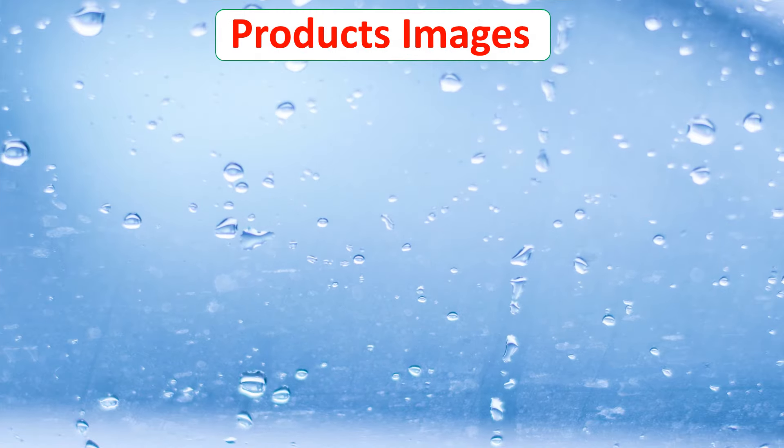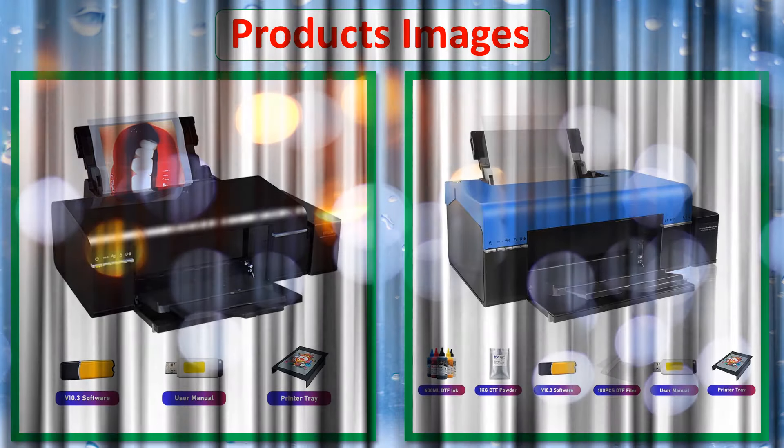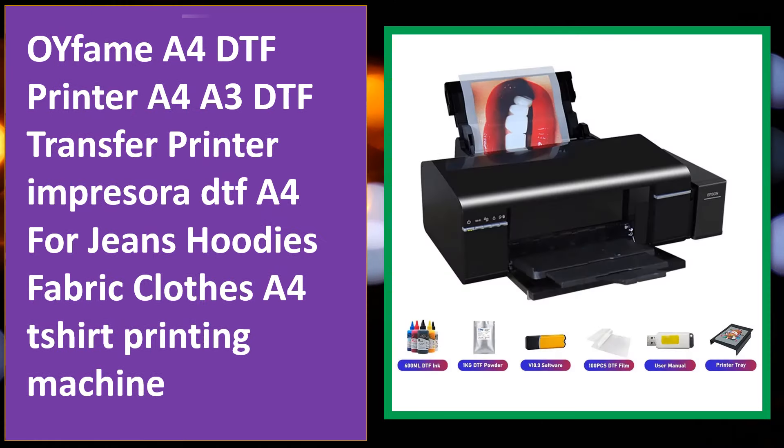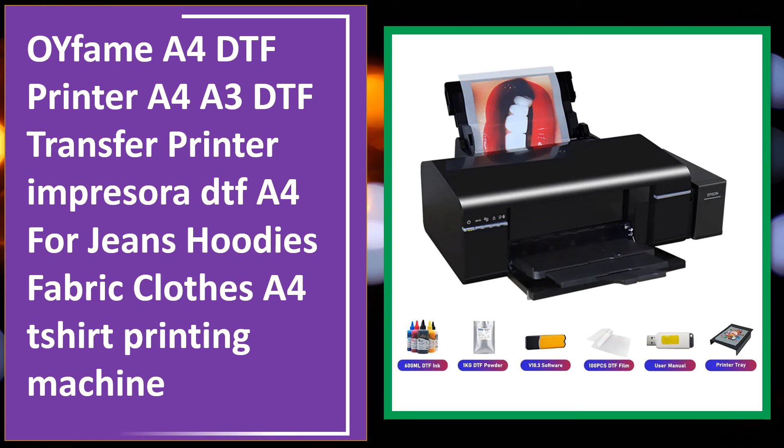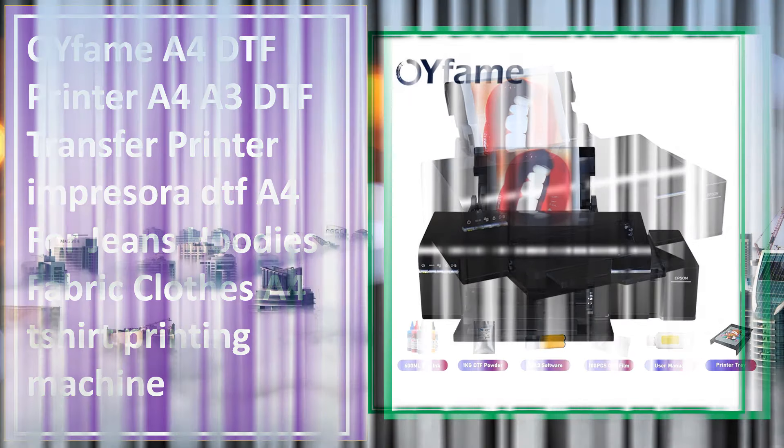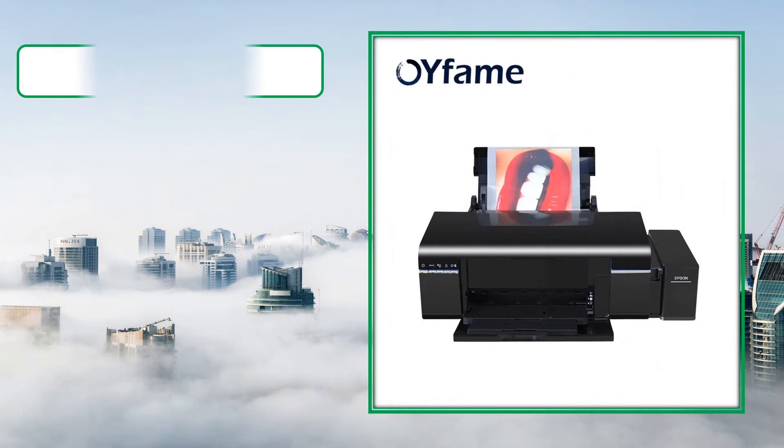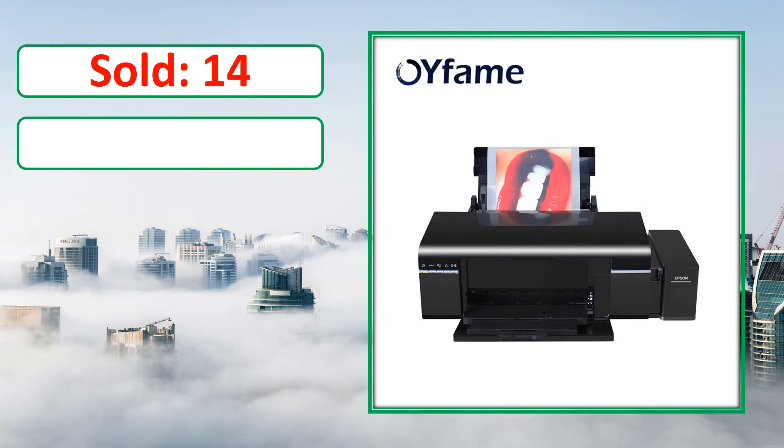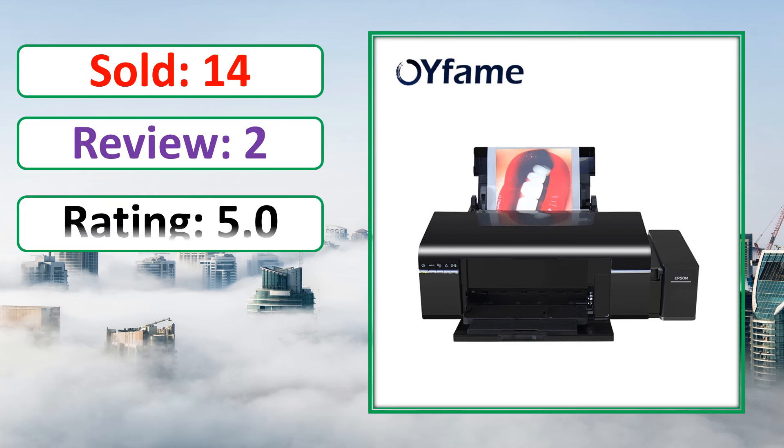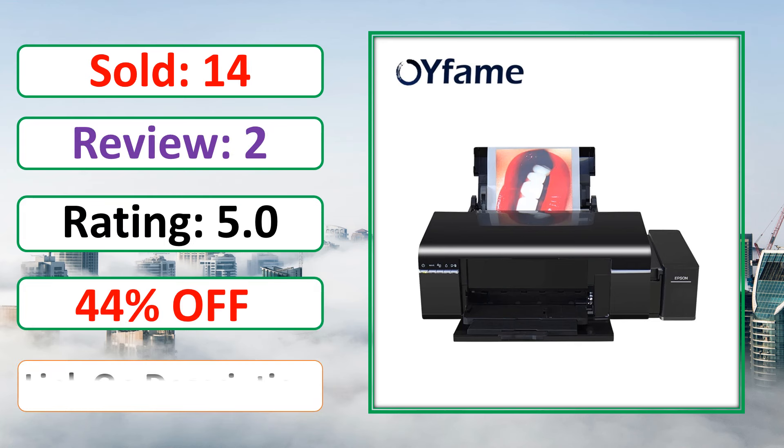At number 4. Product images. This is best quality product. Sold, review, rating, percent off, available in stock.